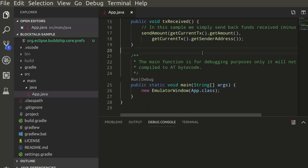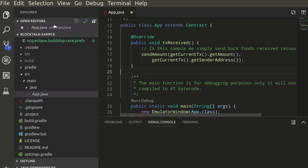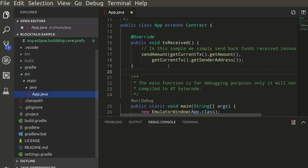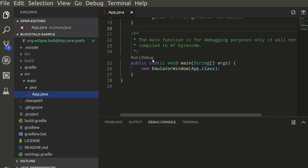Hello there. This is VS Code with the BlockTalk Sample project from GitHub. We can just press run to start the emulator.